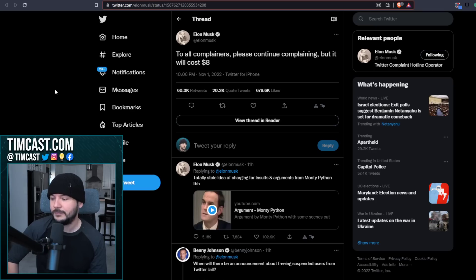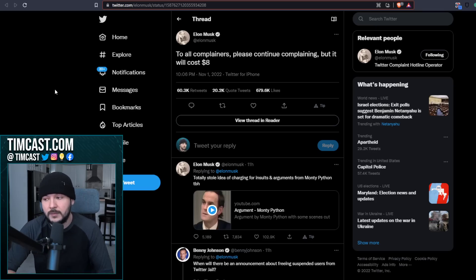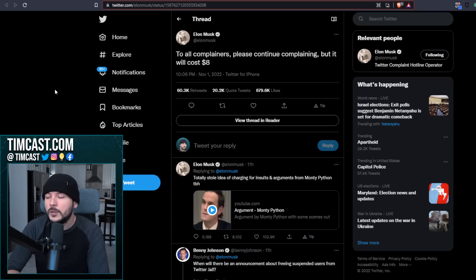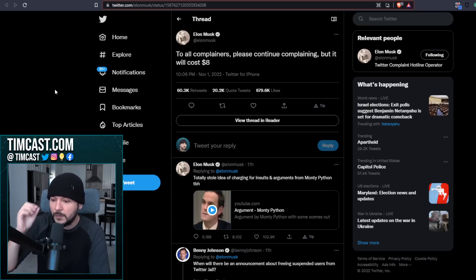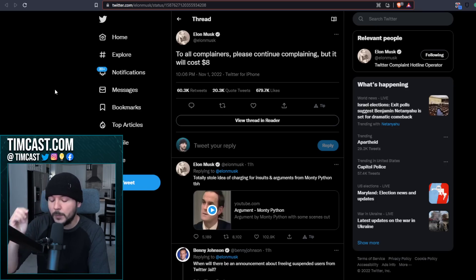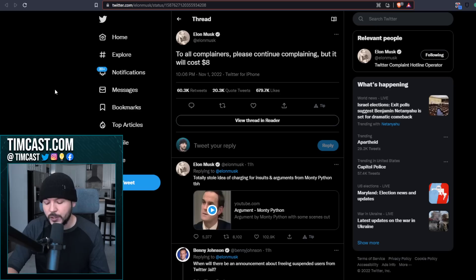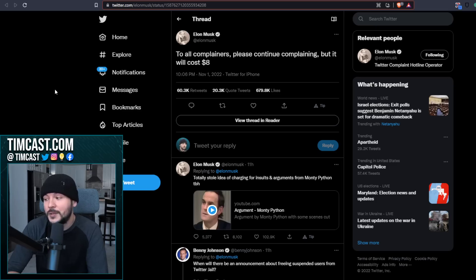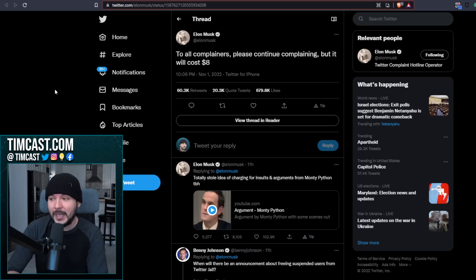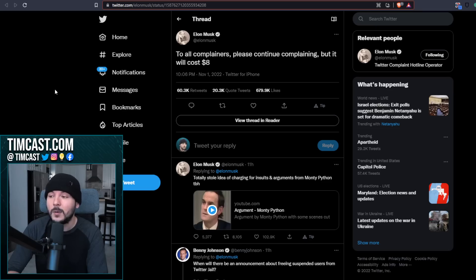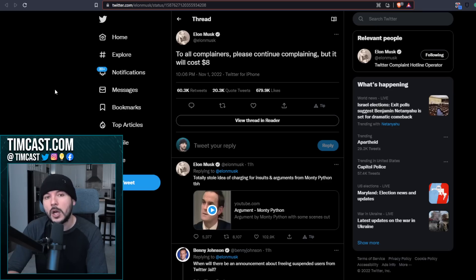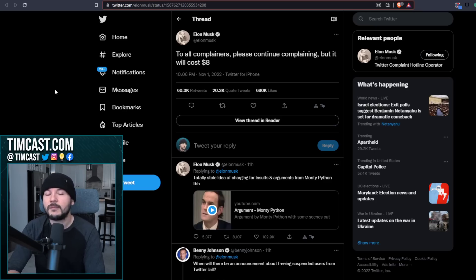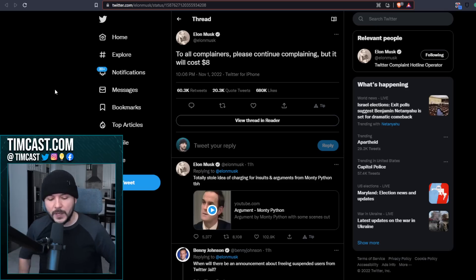Elon Musk says to all complainers, please continue complaining, but it will cost eight dollars. Okay, bro. Okay, dude, fine. I think that's fine. The only problem is Elon has now shown that he's going to be working with the people who want censorship to stop hate. I'm not interested, dude. I am not going to spend eight bucks a month. I'm not going to spend the three dollars I already am to hear you say that you are going to work with the grievance industry. Sorry, I'm going to cancel Twitter Blue right now.